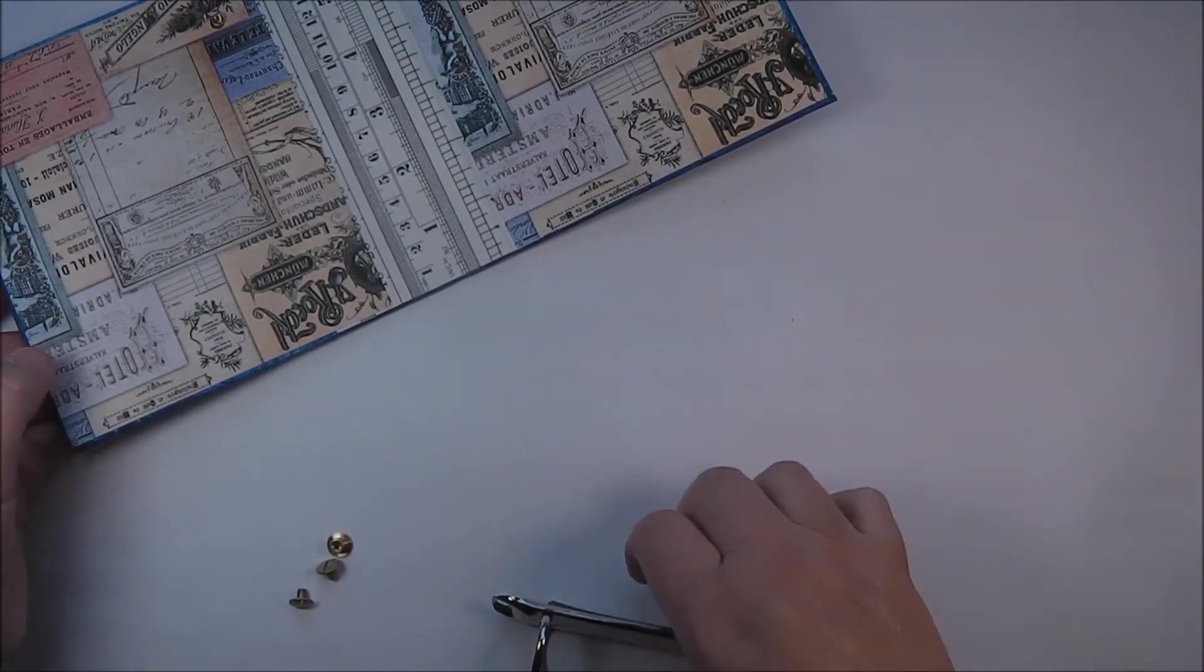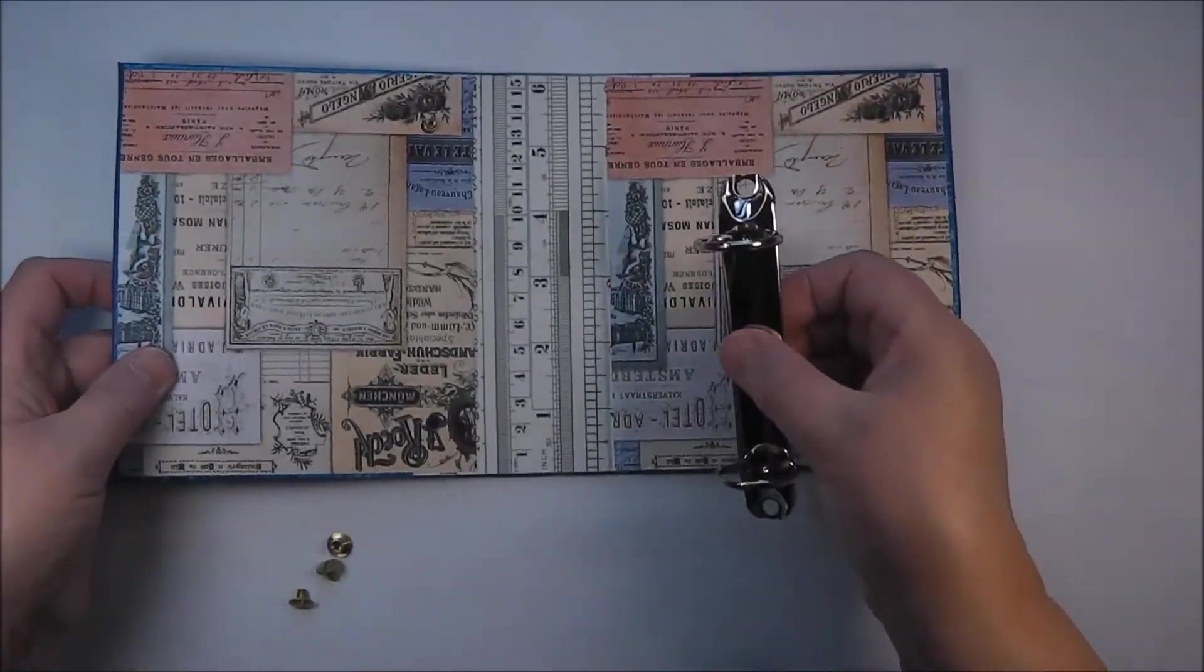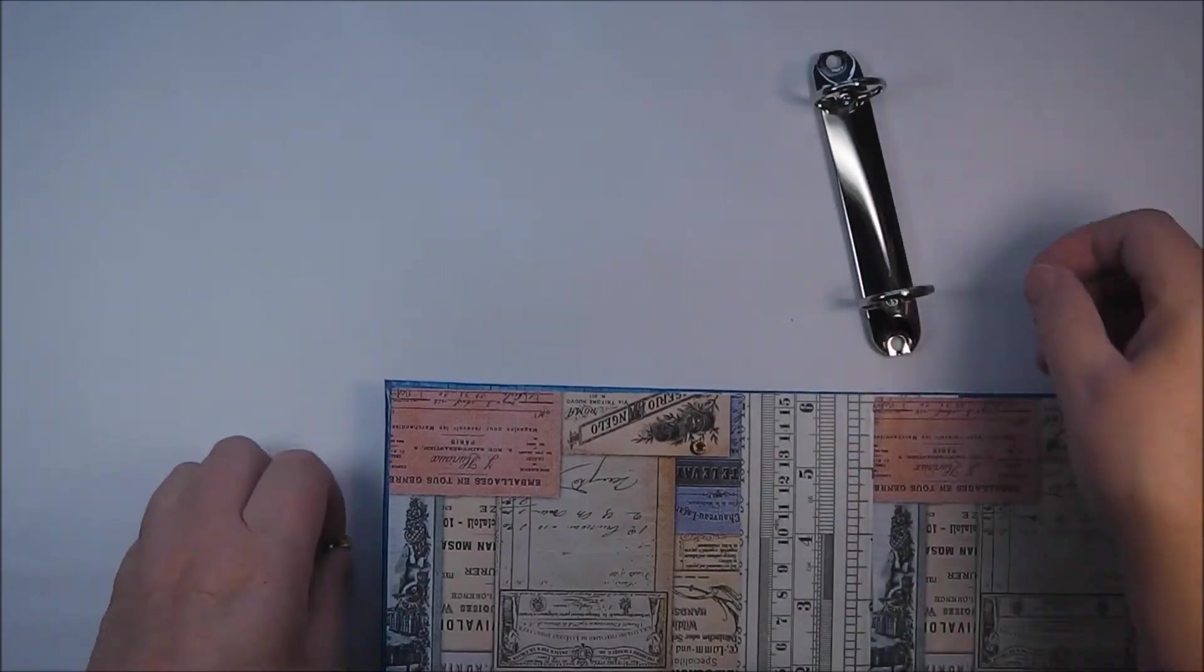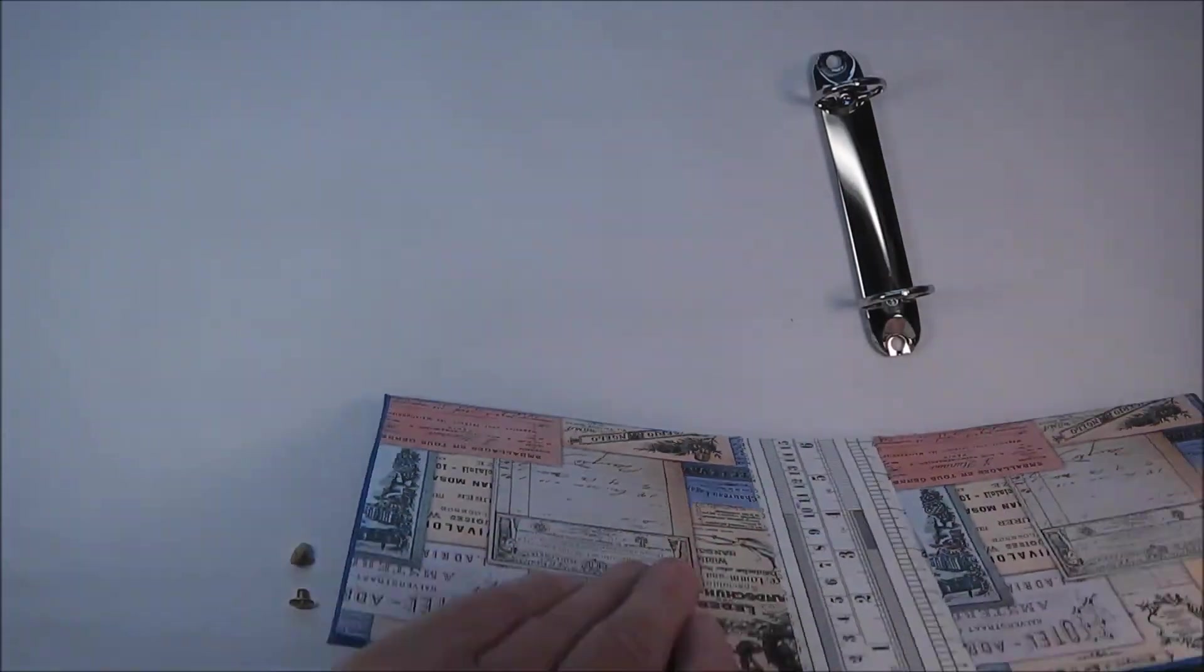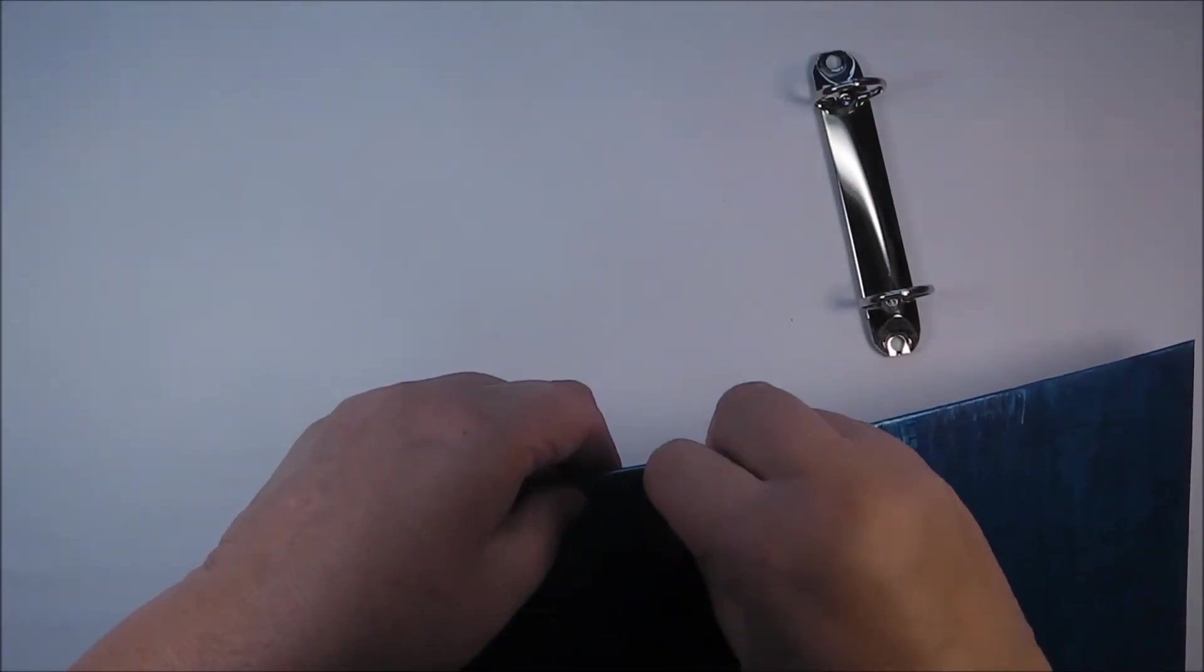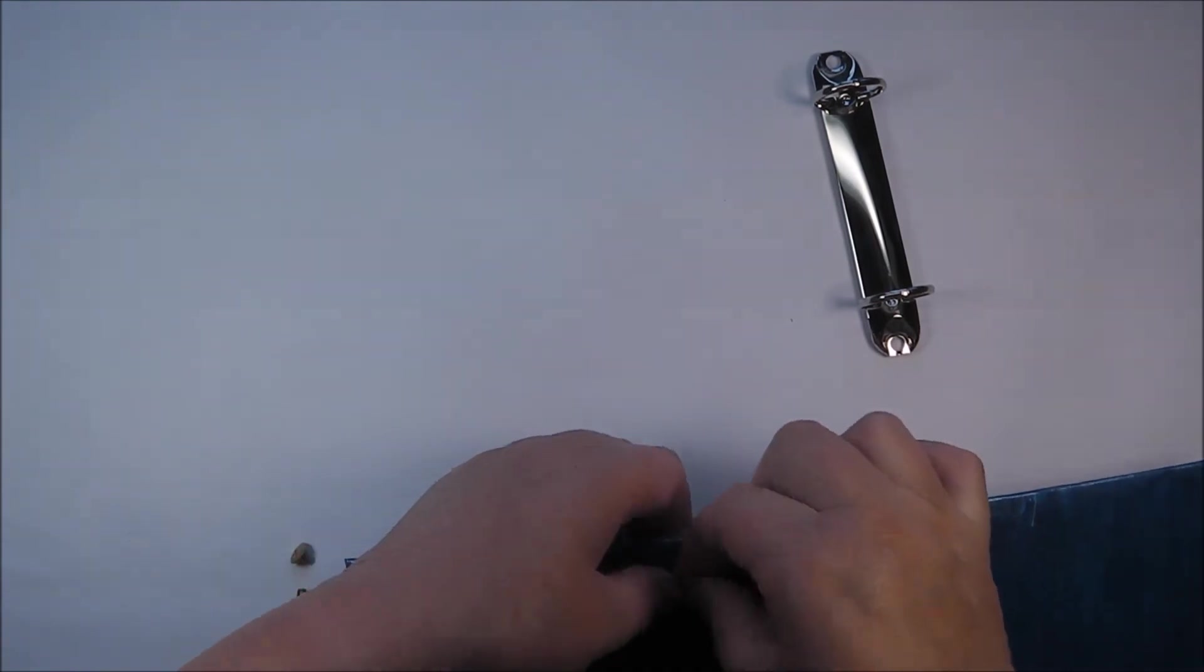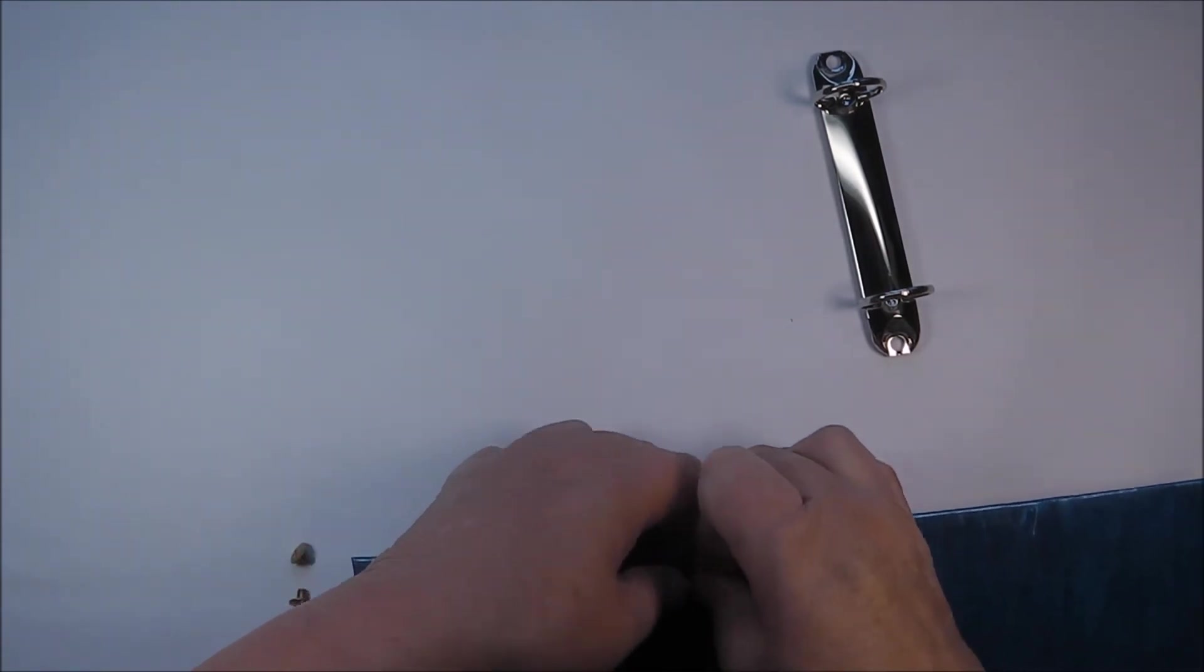I'm putting the top post in. They fit very snugly, they're very tight through the large punch on the Cropper Dial.